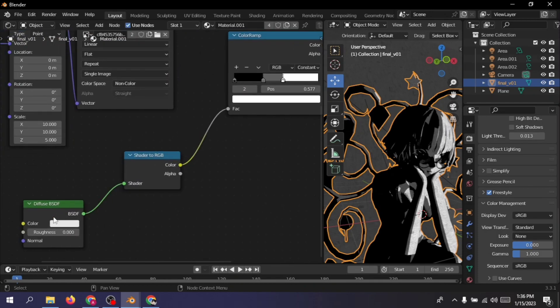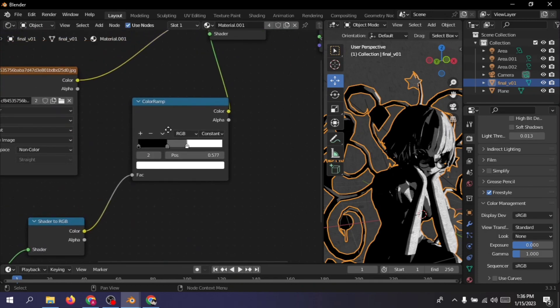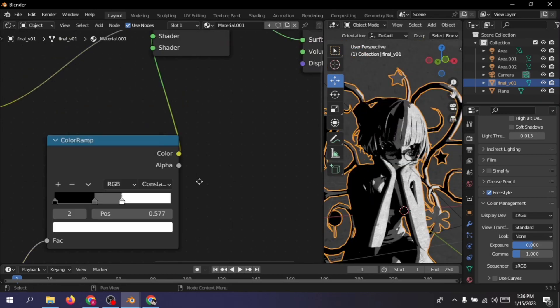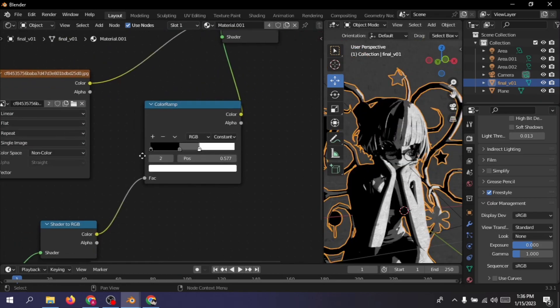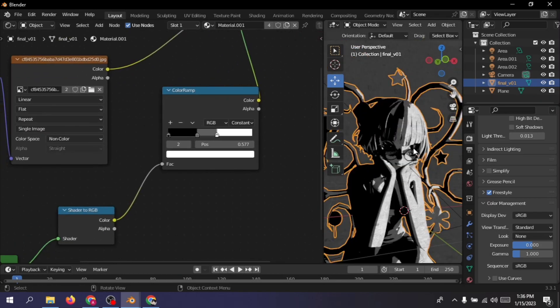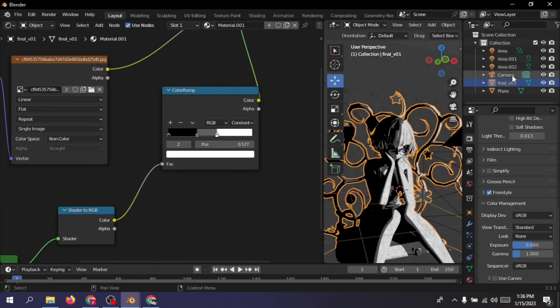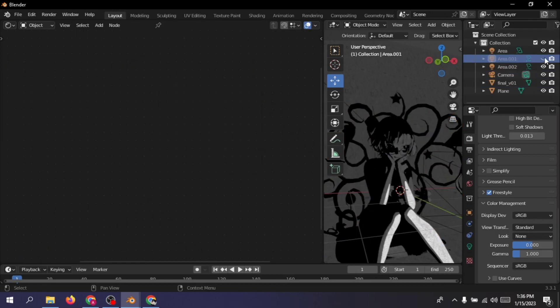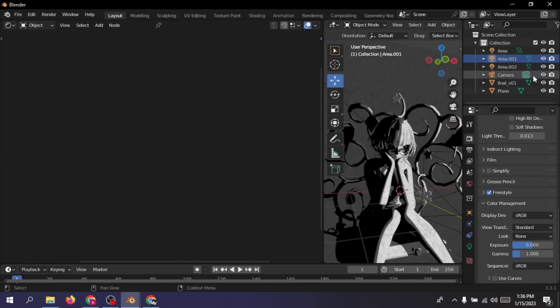But you can get a similar effect using the emission node as well, but for that you're gonna have to separately control the lighting using a texture coordinate and a mapping node. But I think just using a diffuse node is much easier. So using the diffuse node makes the model react to the light, and depending on the light's intensity and position you get the manga shading effect.